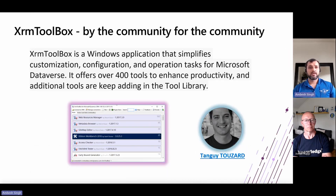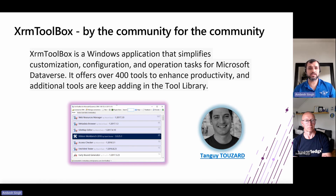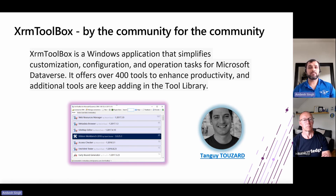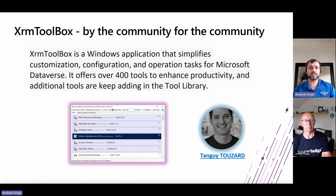Now let's start with the first one: XRM Toolbox. This tool is a Windows-based application that connects to Microsoft Dataverse and Dynamics 365 Customer Engagement applications like Dynamics 365 for Sales and Customer Insights. It is also used by tenants that use Microsoft Dataverse as their foundational data service. XRM Toolbox provides tools to ease customization, configuration, and operational tasks for anything built on top of Microsoft Dataverse.